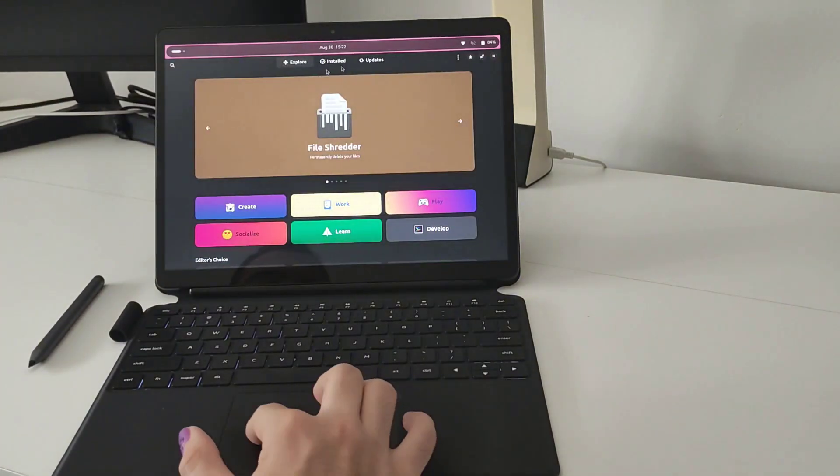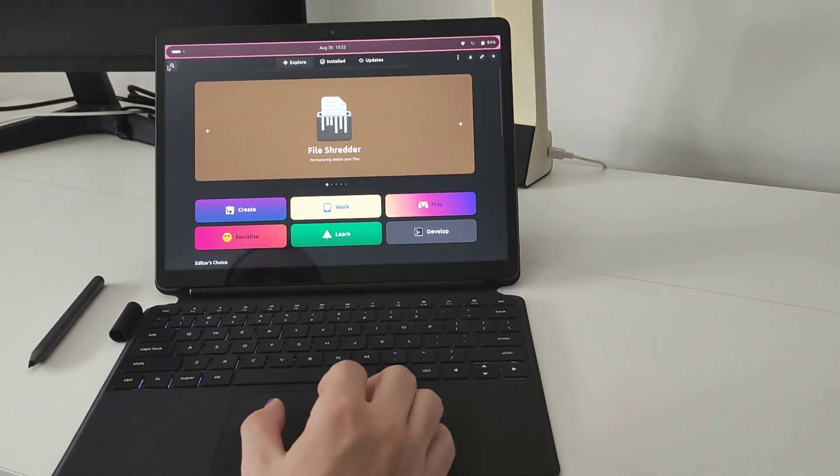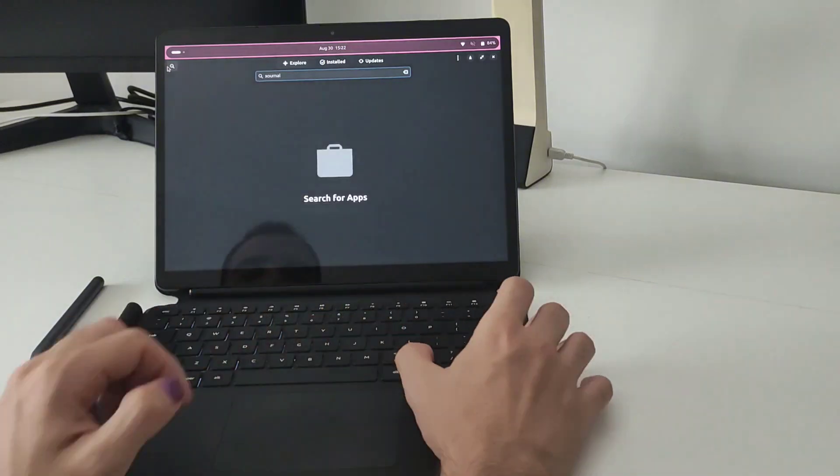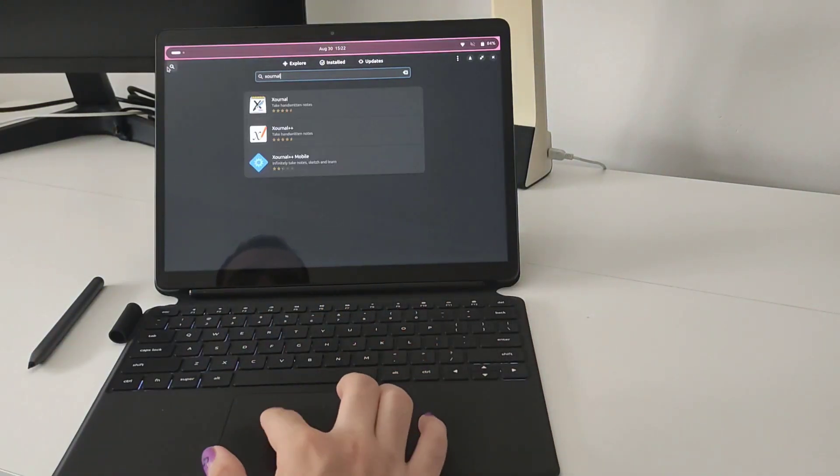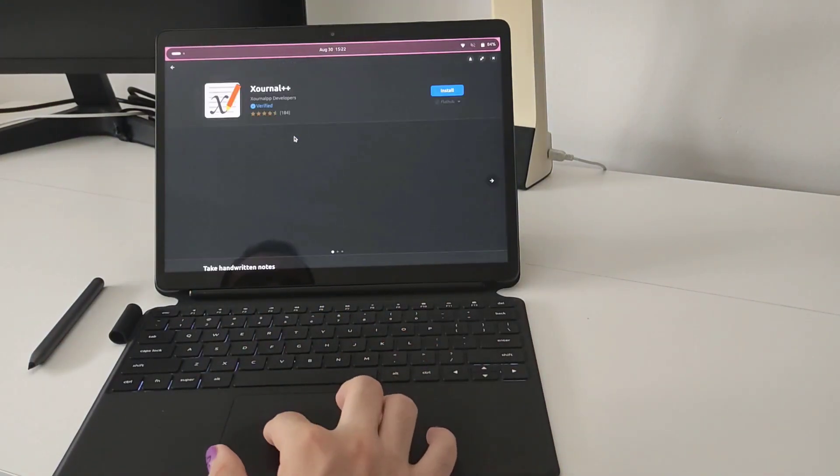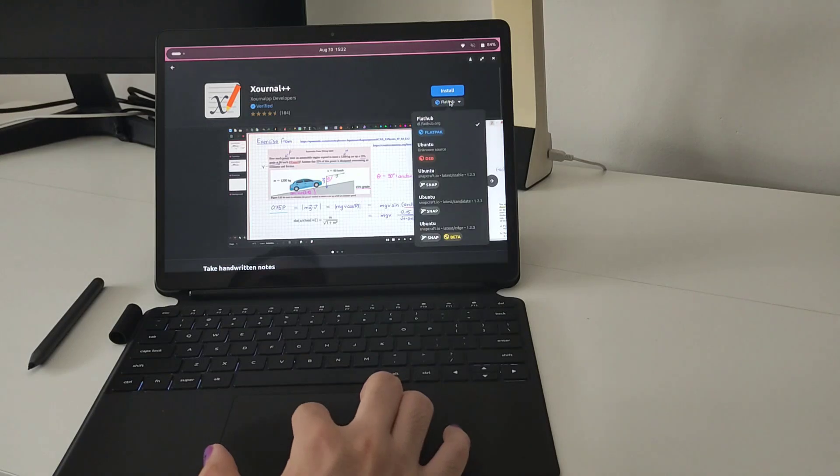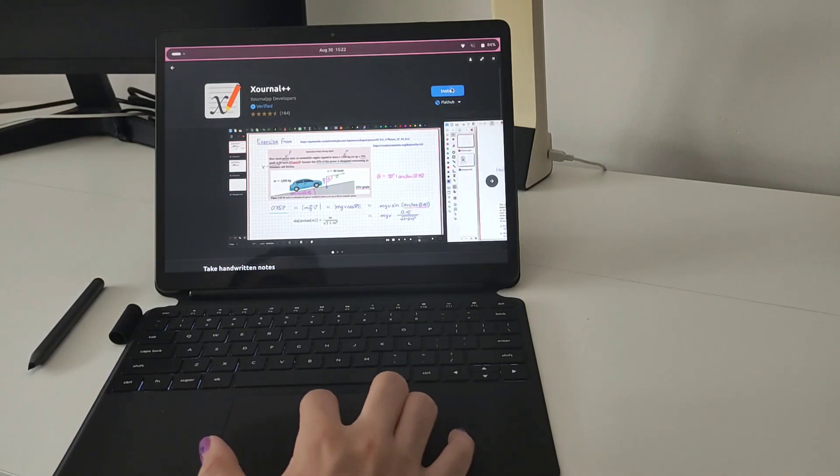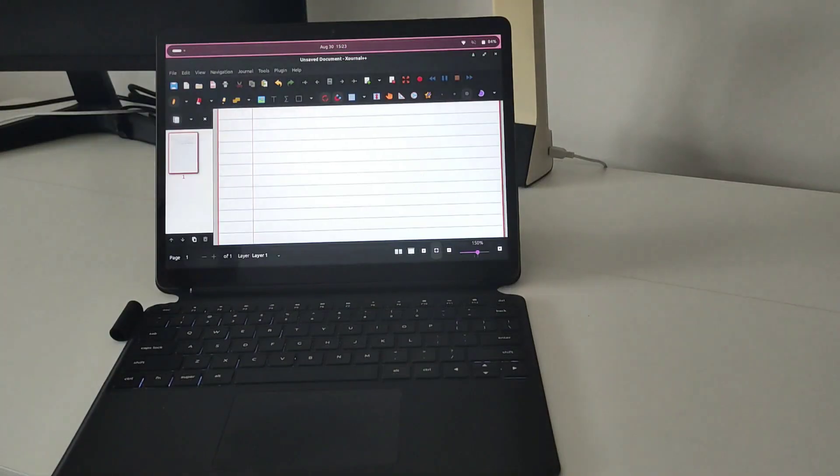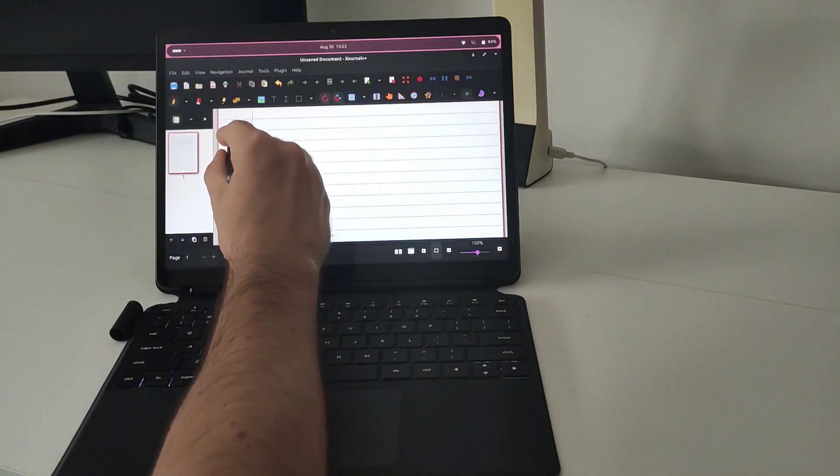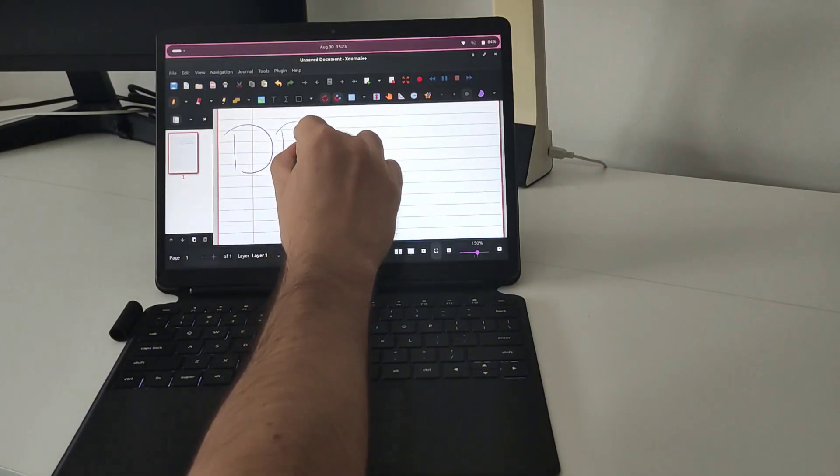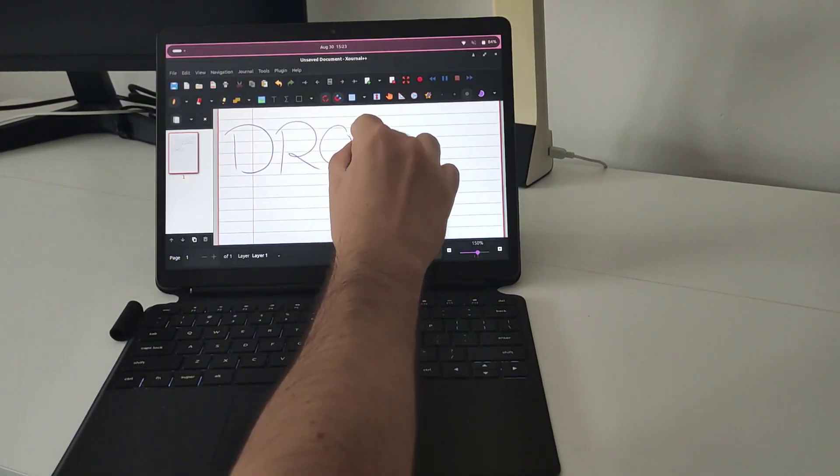Also we have this shop that basically you can install any flatpak or any Ubuntu native application, but I prefer to install flatpaks. You can see here different options and I always select flatpak, so just click on install and wait until the application starts.